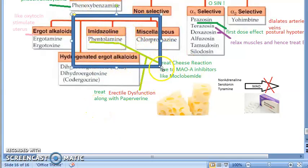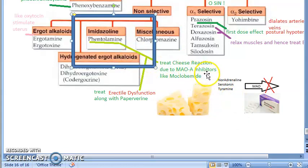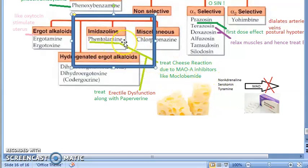The treatment for the cheese reaction is phentolamine. So when you give MAO inhibitors as antidepressants, remember the person can go into a cheese reaction, and the solution is phentolamine. Phentolamine is an imidazoline and a non-selective alpha blocker.